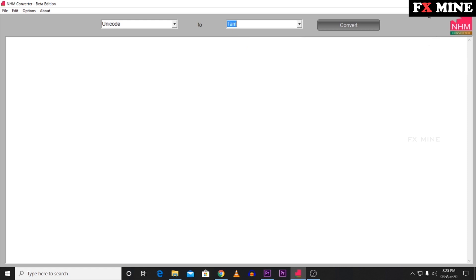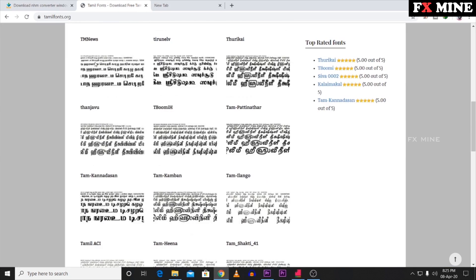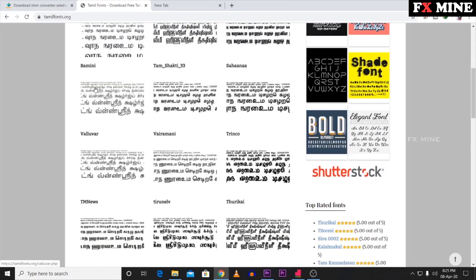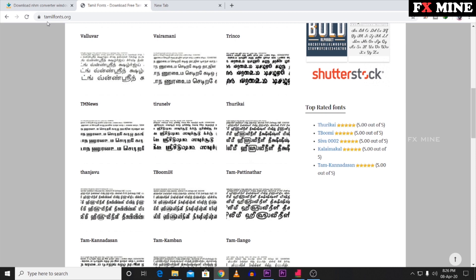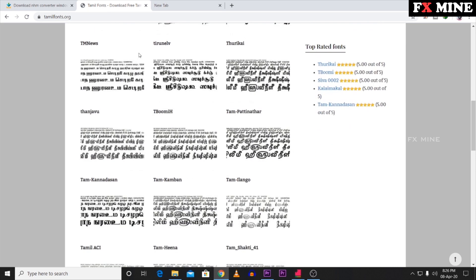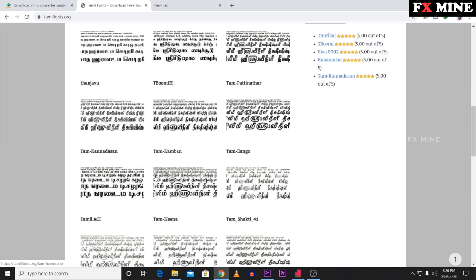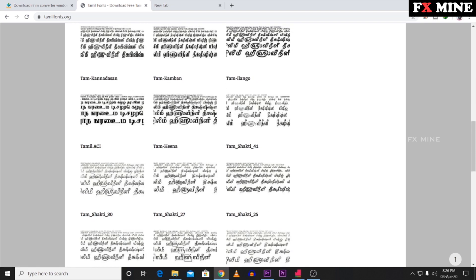If you search for TAM fonts, you can go to tamfonts.org in your browser. Click on the TAM fonts category on that website. You can click and download the font from there.